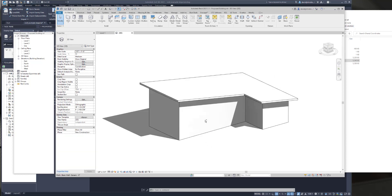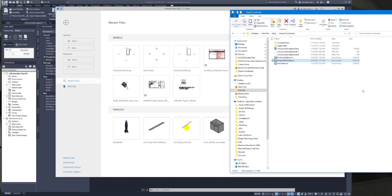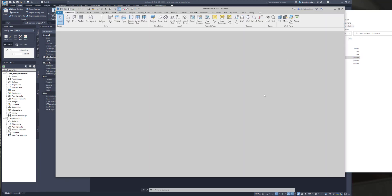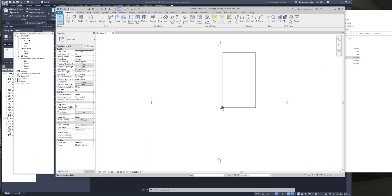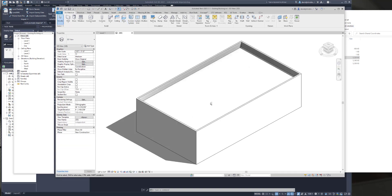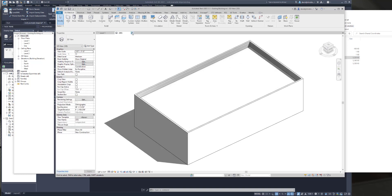So here's a really simple proposed building. And then we have our simple existing building. Again, project base point, survey point, the original elevations, and the simple building.